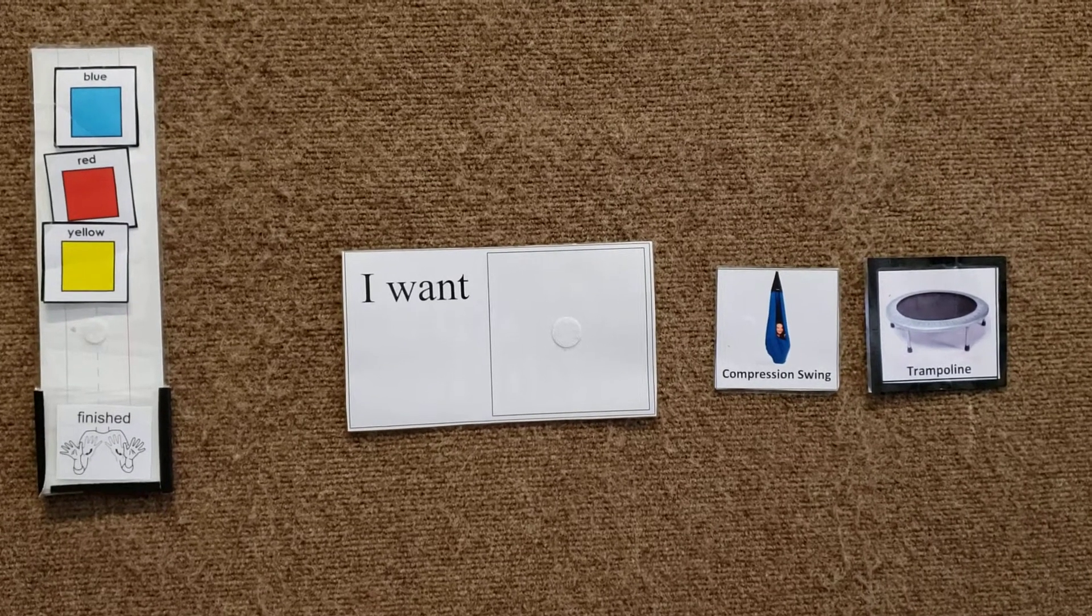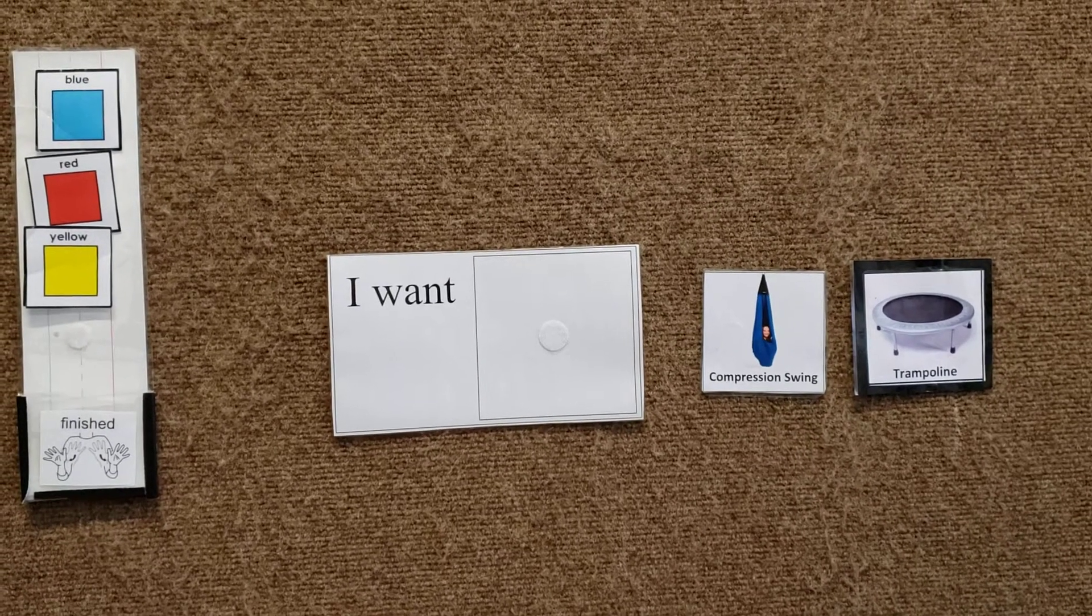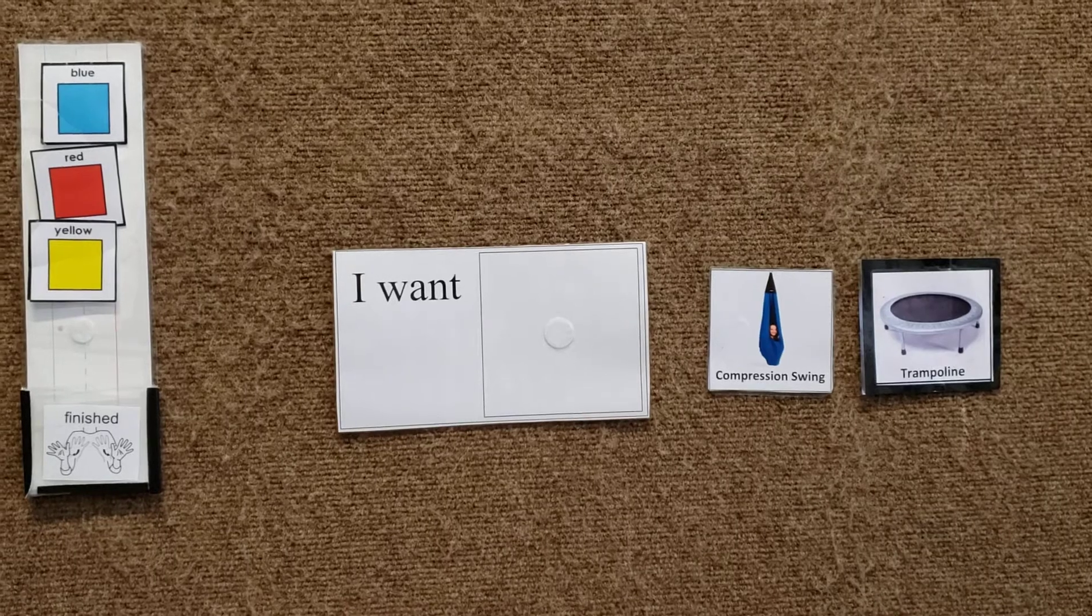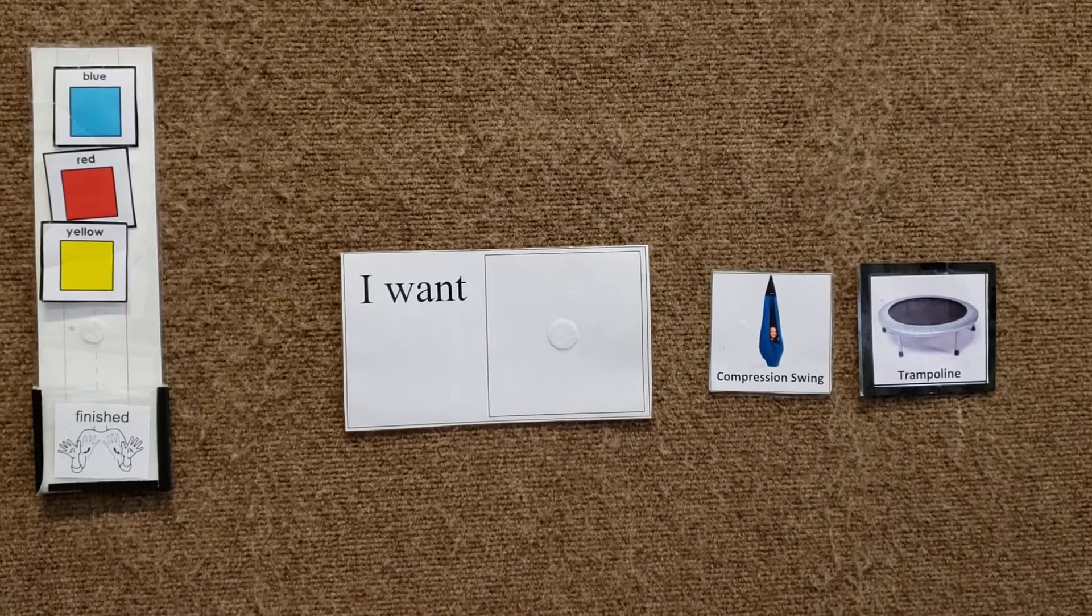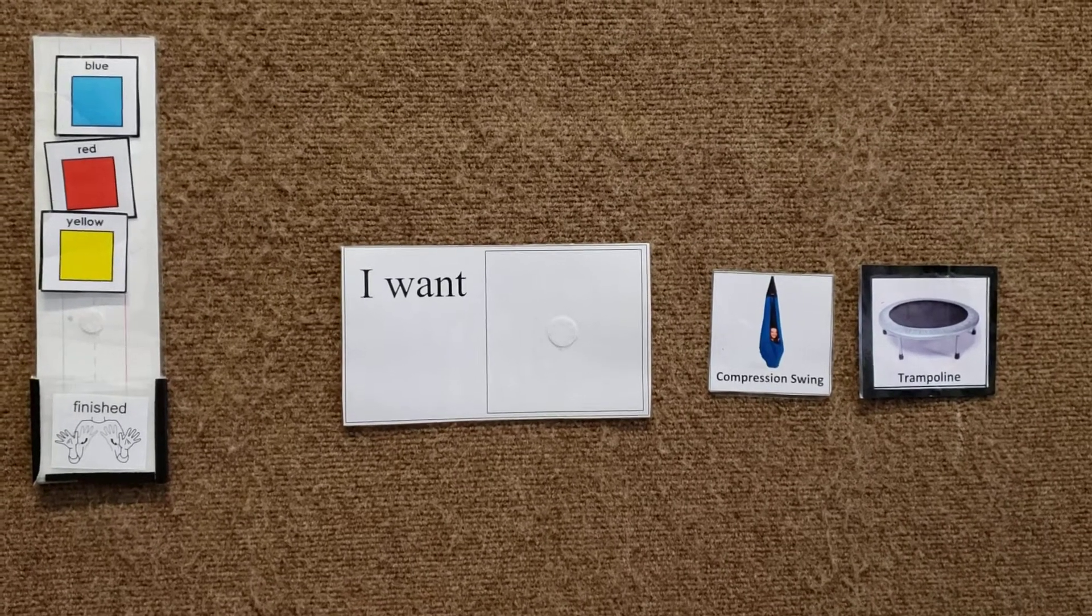I wanted to share with you some of the strategies and techniques we've been using with your son during occupational therapy sessions.